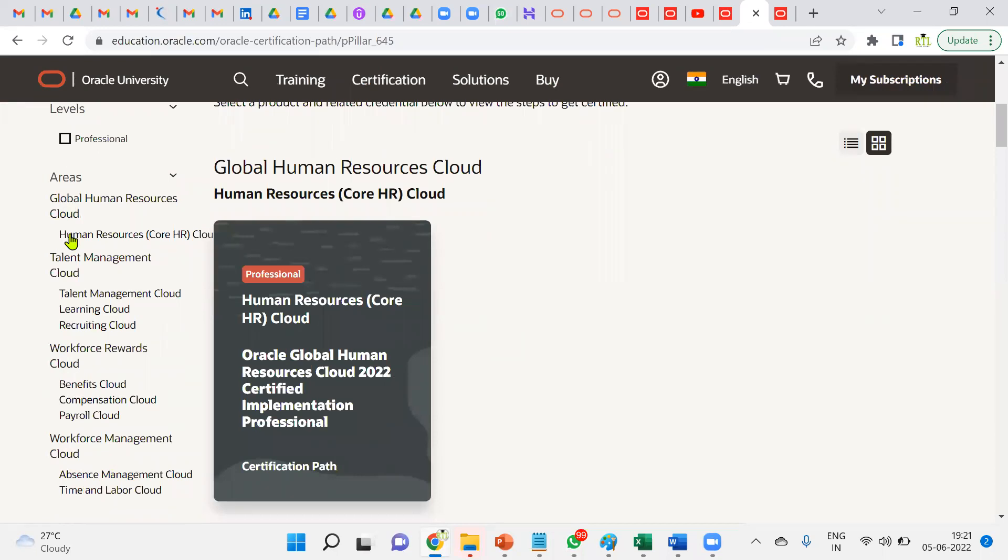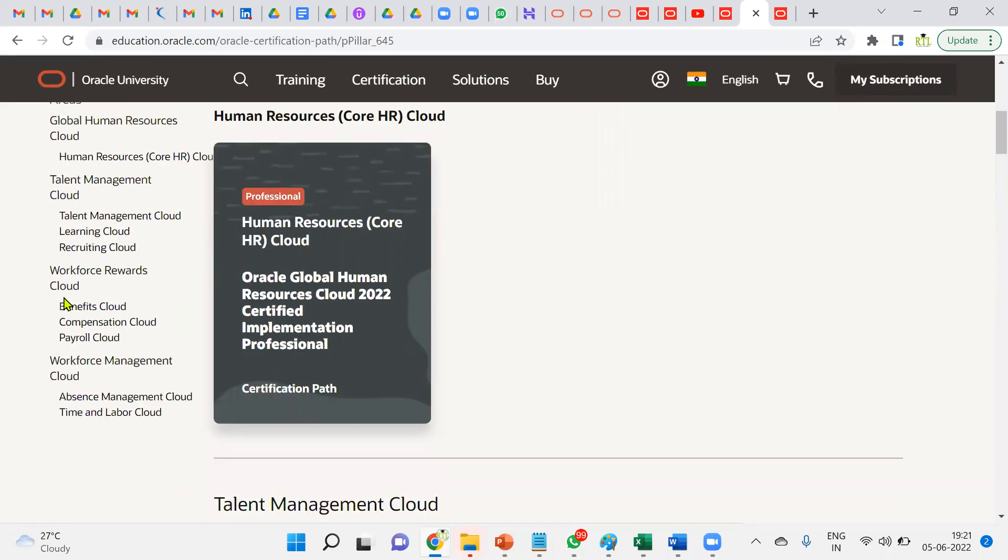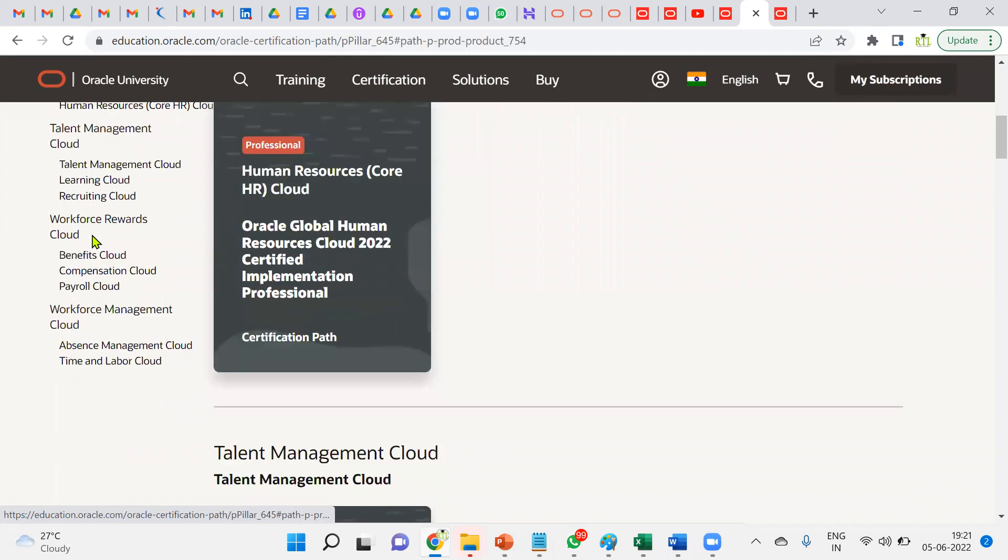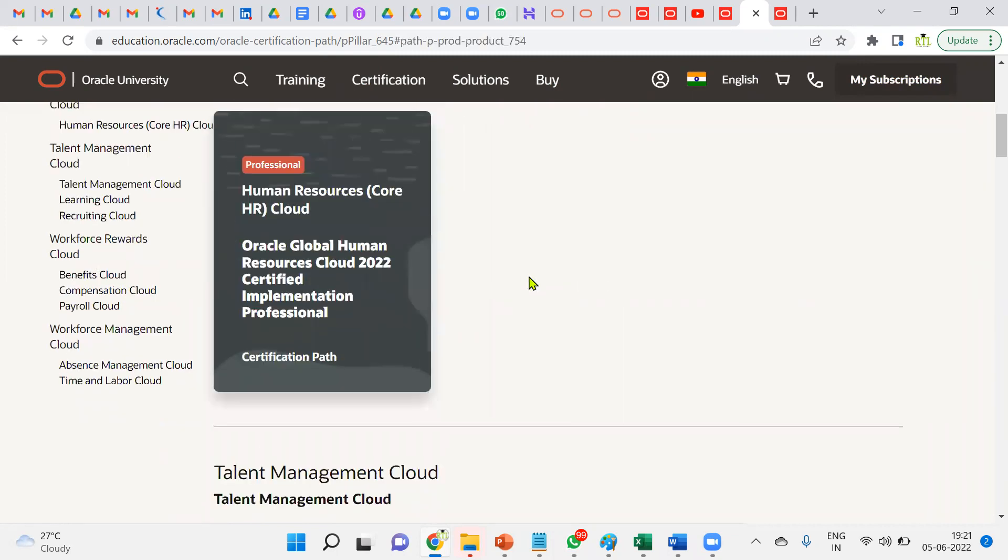When we go to Human Capital Management, there are multiple certifications: Global HR certification, Talent Management, Workforce Management Cloud, options for Talent, Benefits, Time and Labor, Learning, Recruiting. I'm just going for Global HR because this is the basic which organizations will expect.